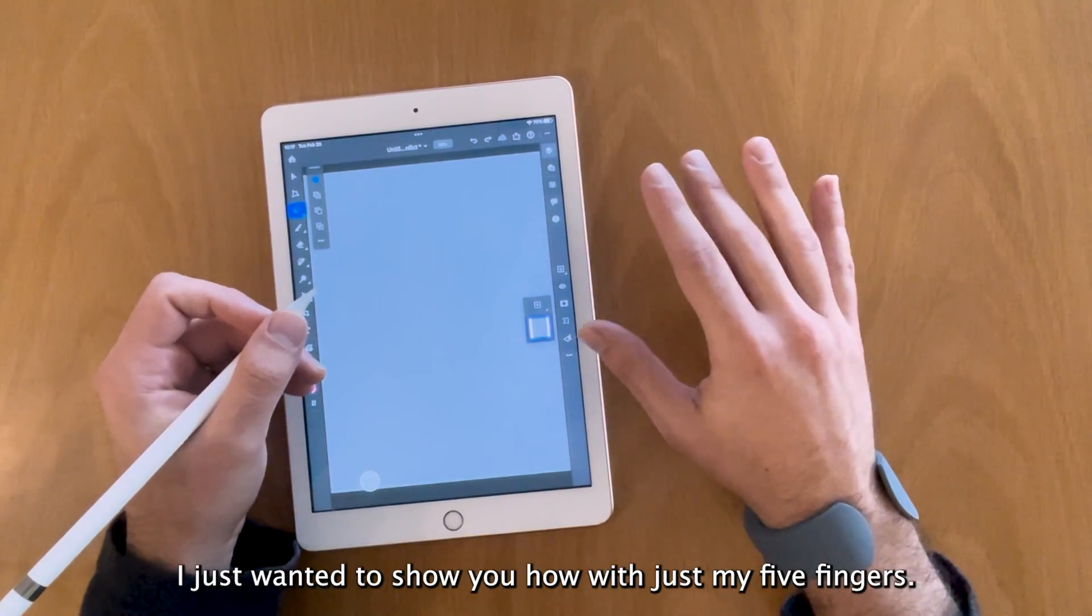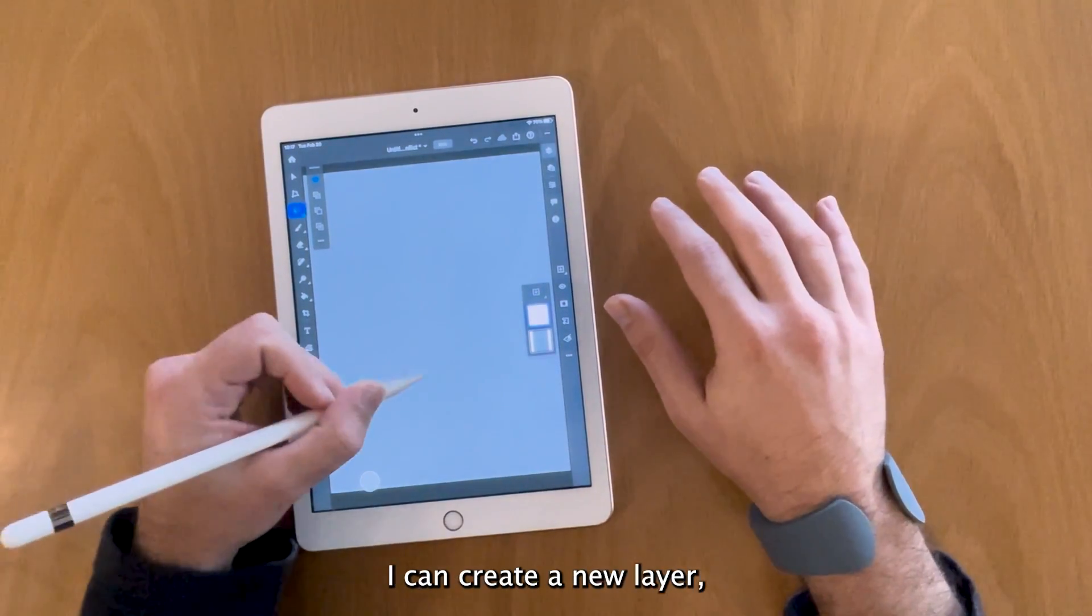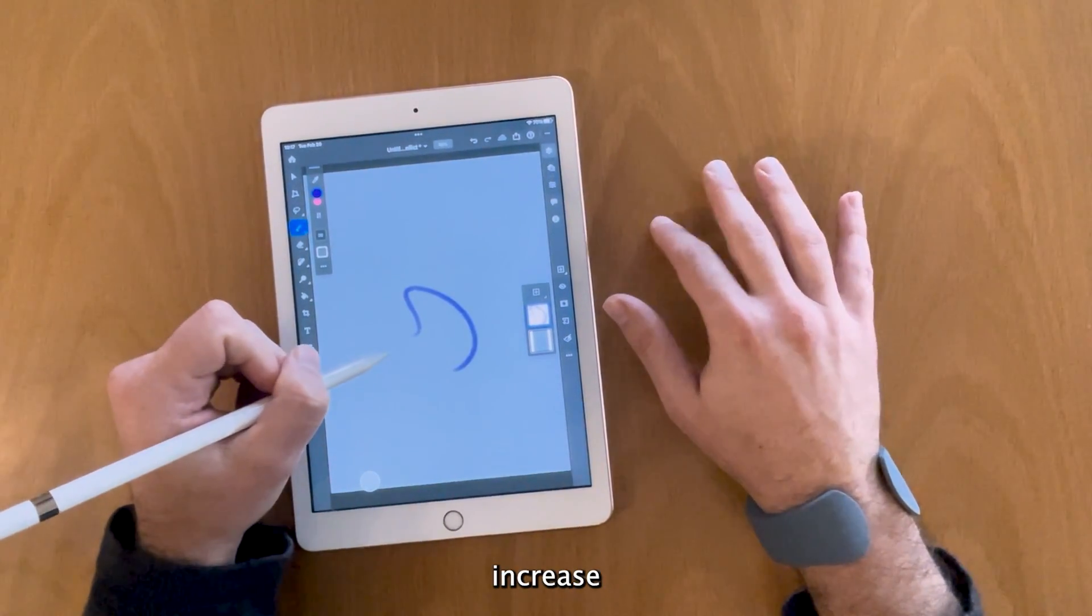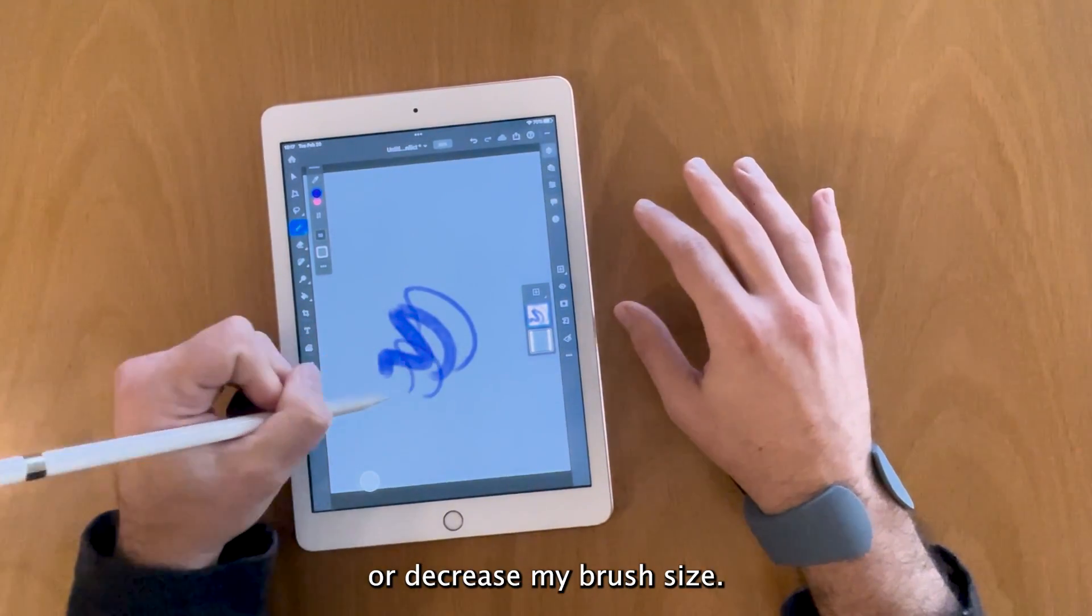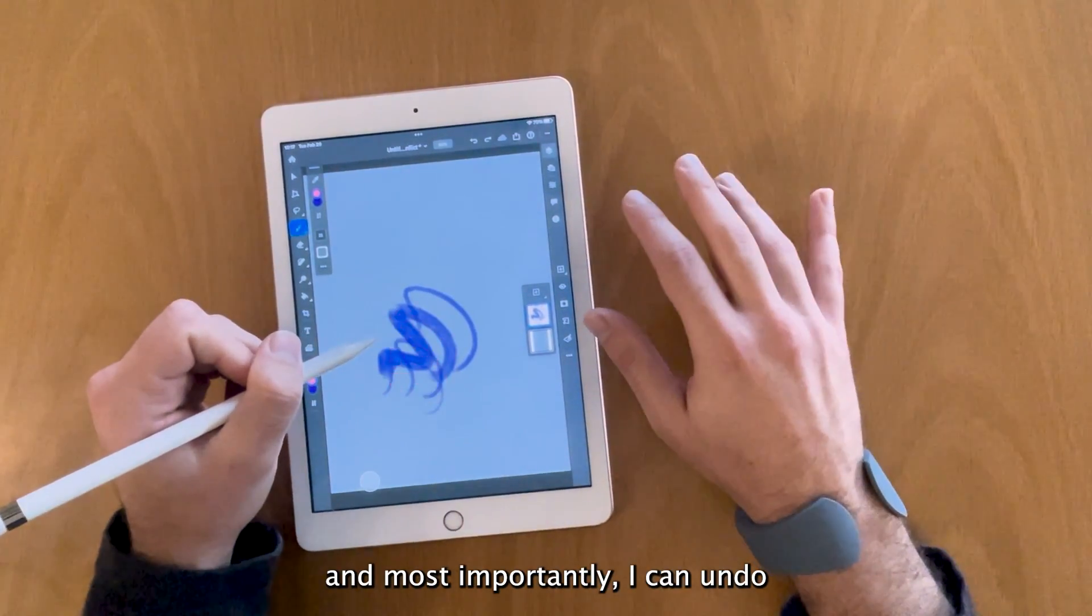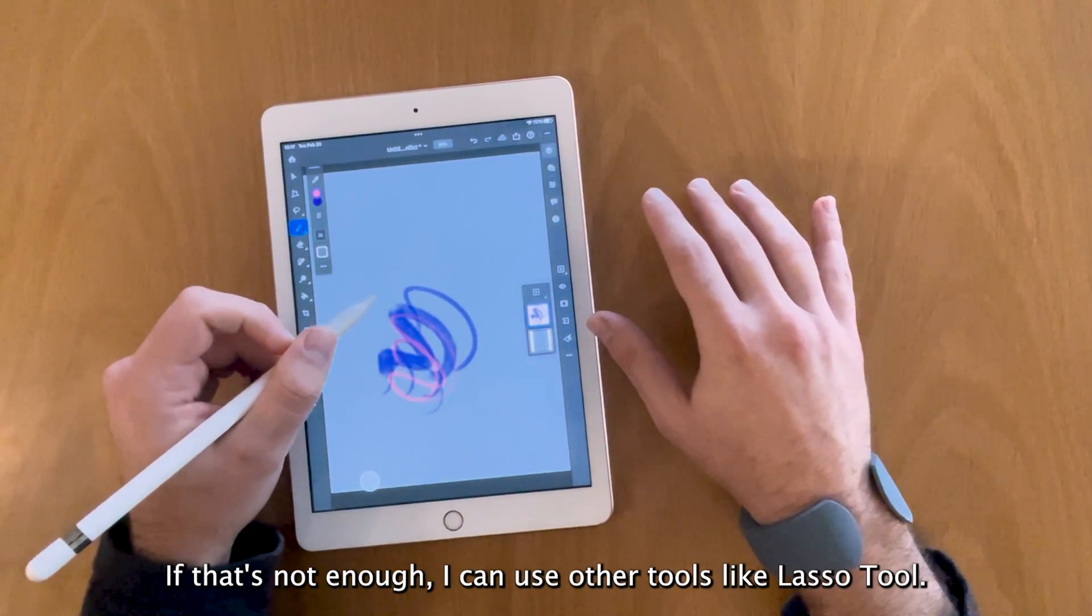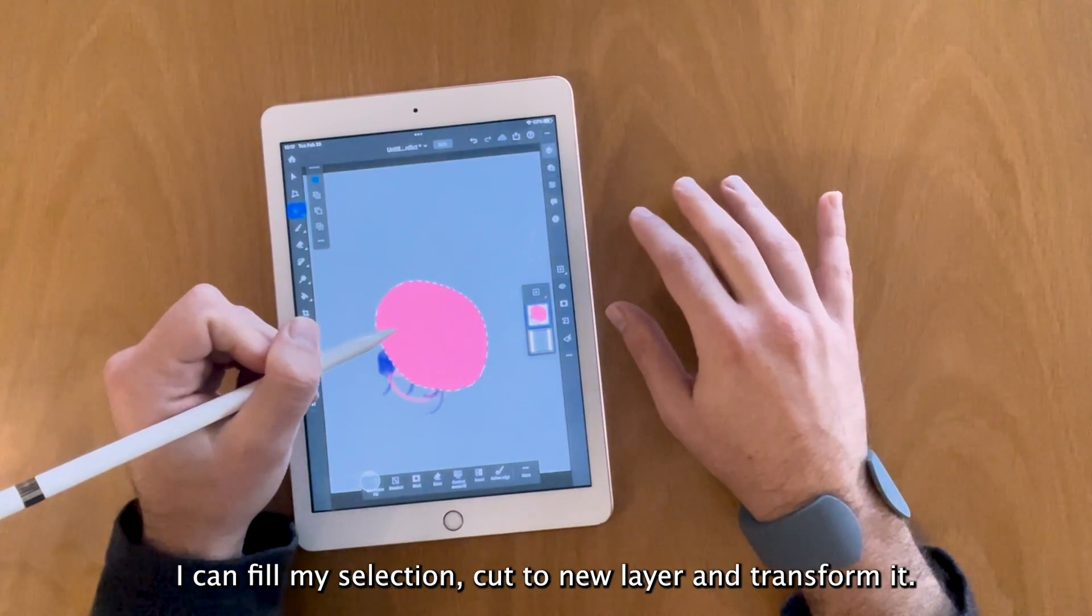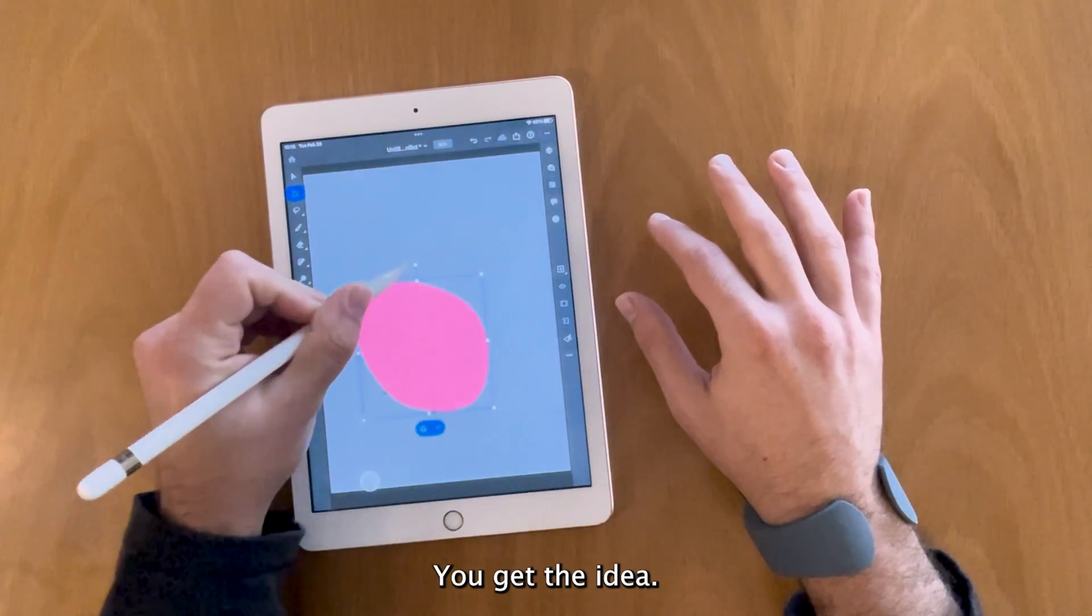I just wanted to show you how with just my five fingers I can do most of my work. I can create a new layer, increase or decrease my brush size. I can swap colors and most importantly I can undo or redo if I need to. If that's not enough, I can use other tools like lasso tool, I can fill my selection, cut to a new layer and transform it. You get the idea.